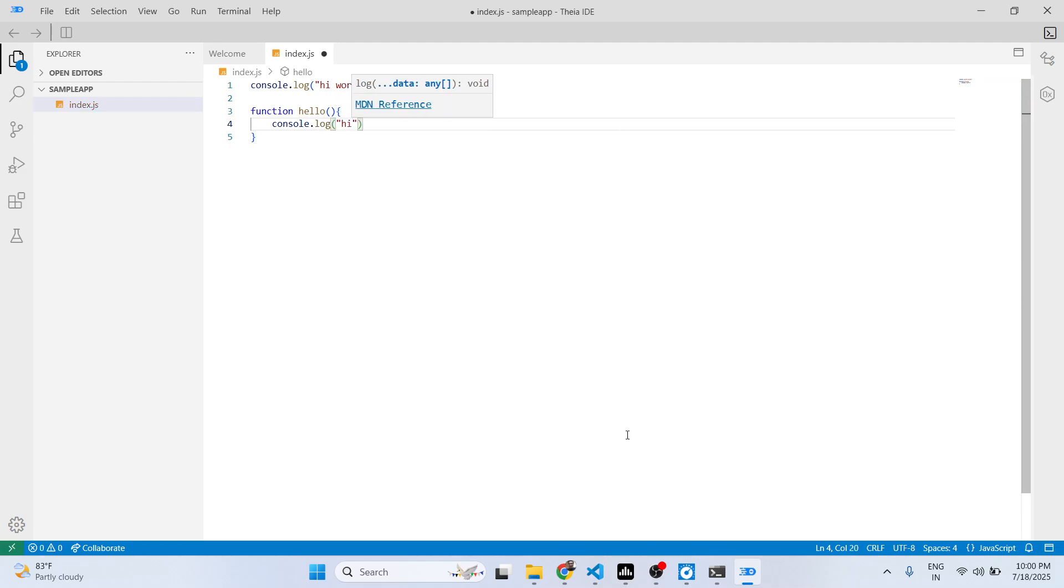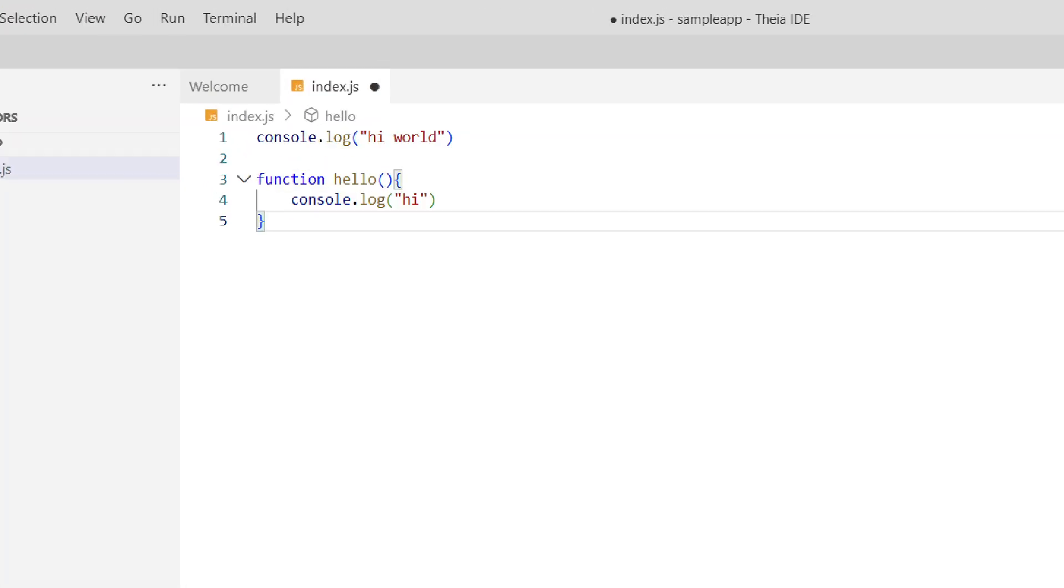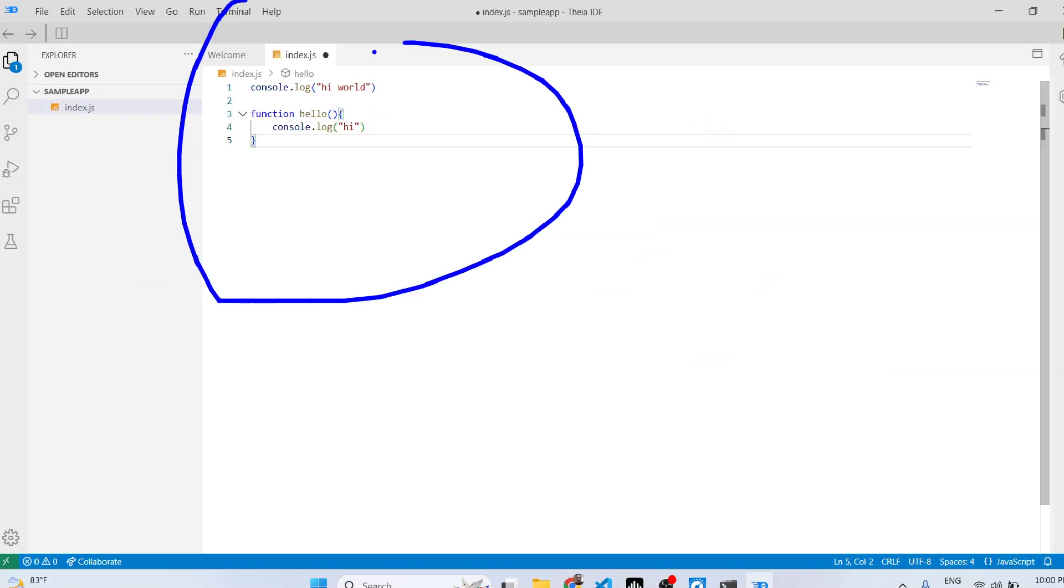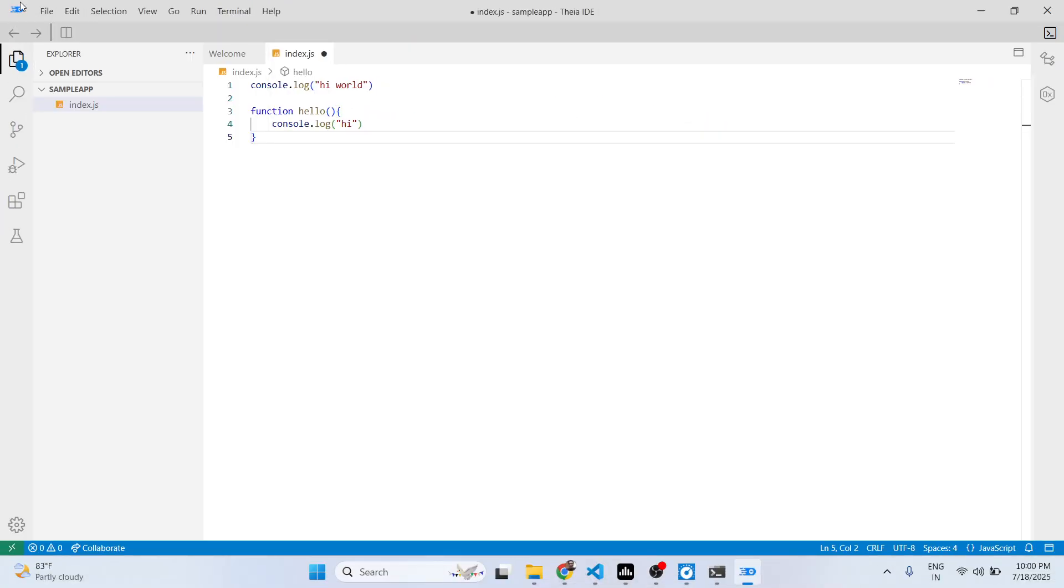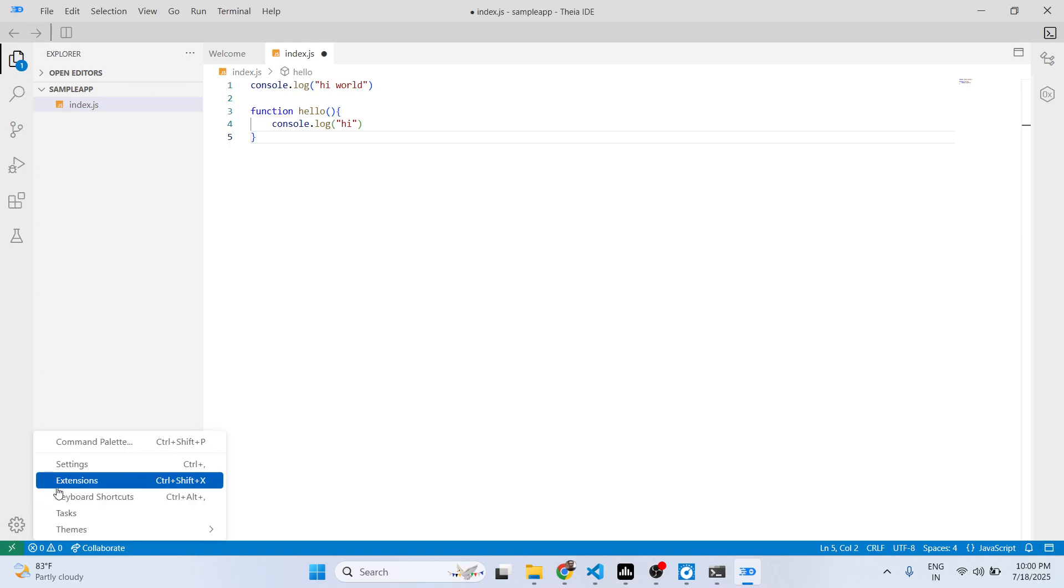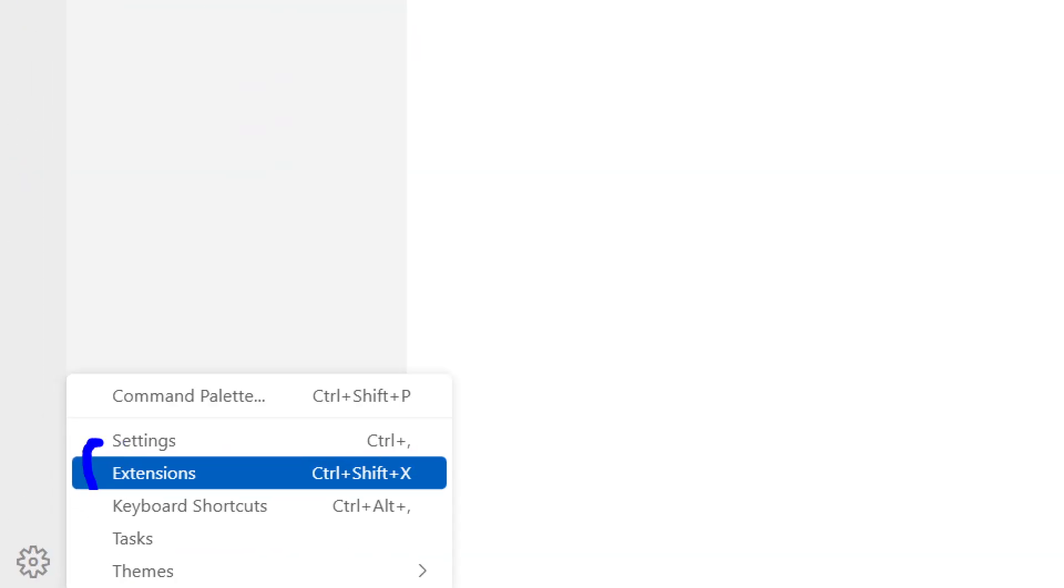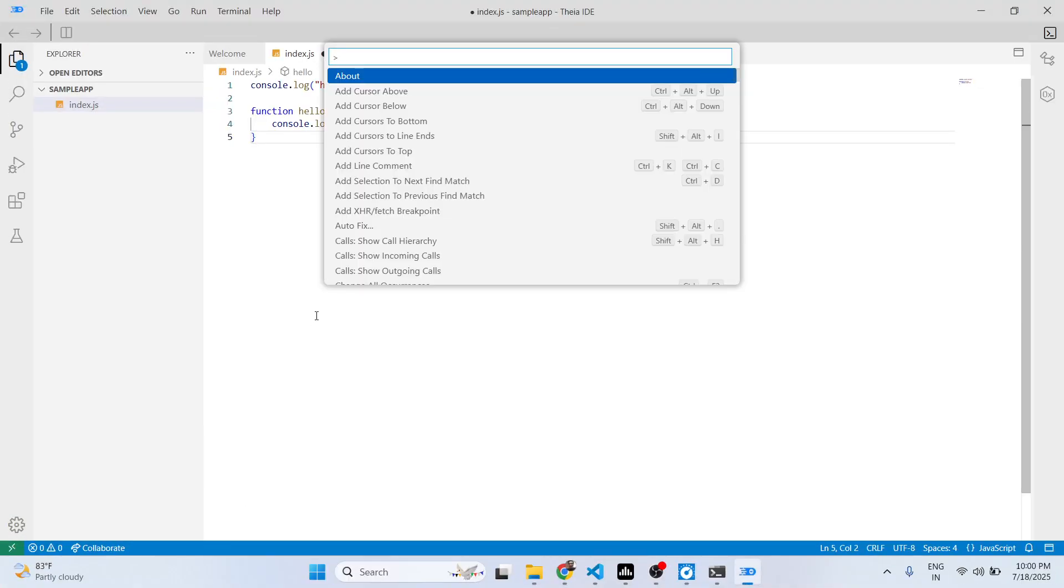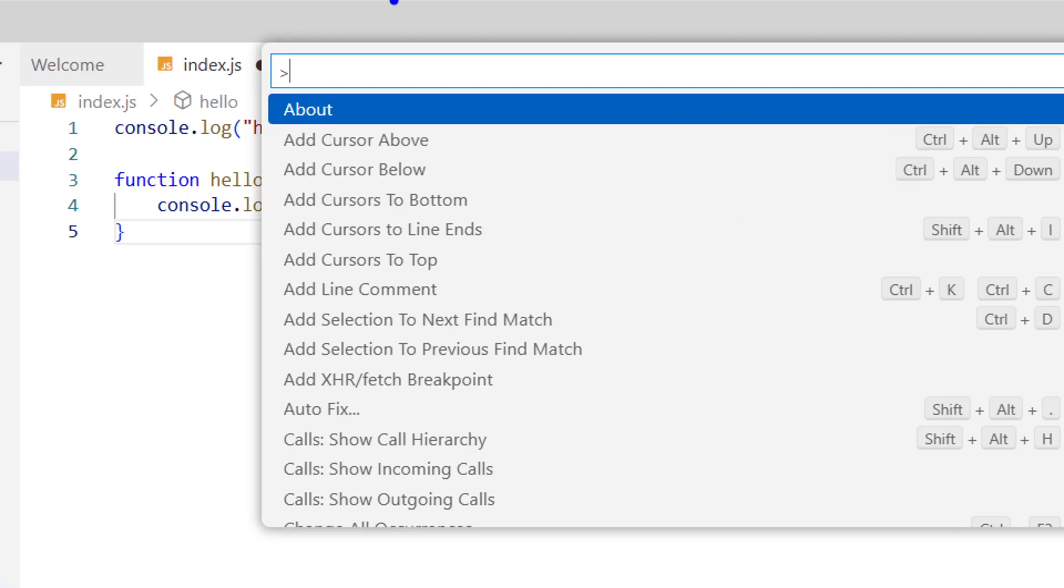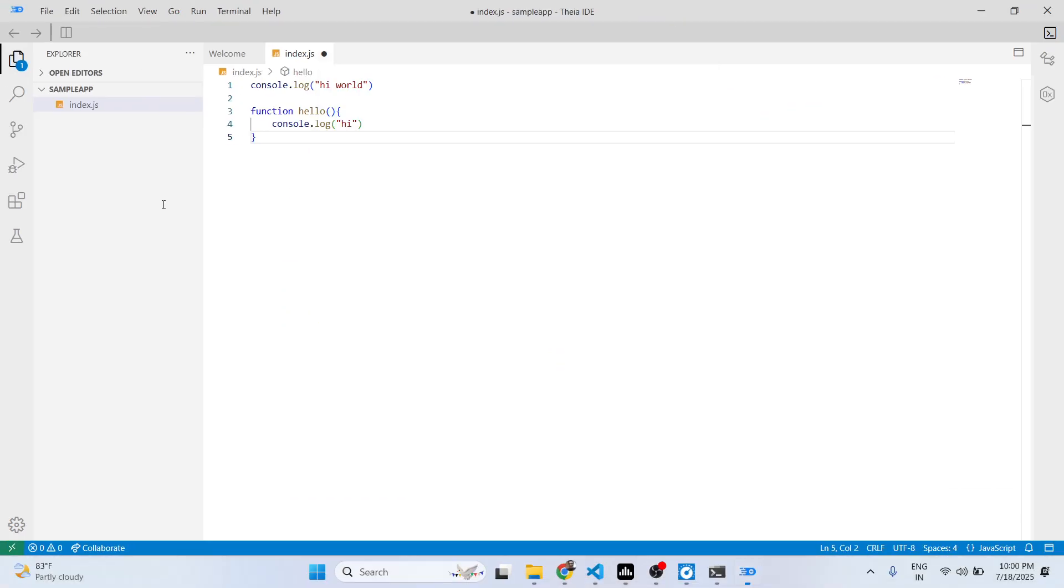I think it works similar to VS Code but a little bit faster and it is having this light theme. You do have this option for extensions and Ctrl+Shift+P opens your command palette. All the shortcuts are similar to VS Code.